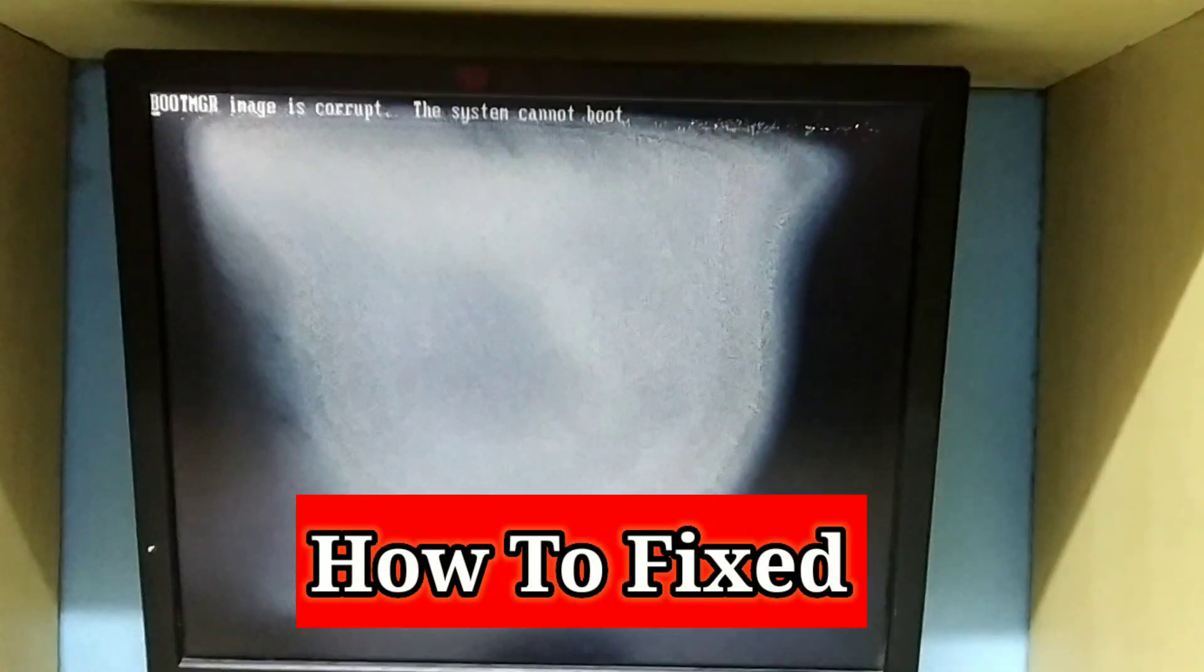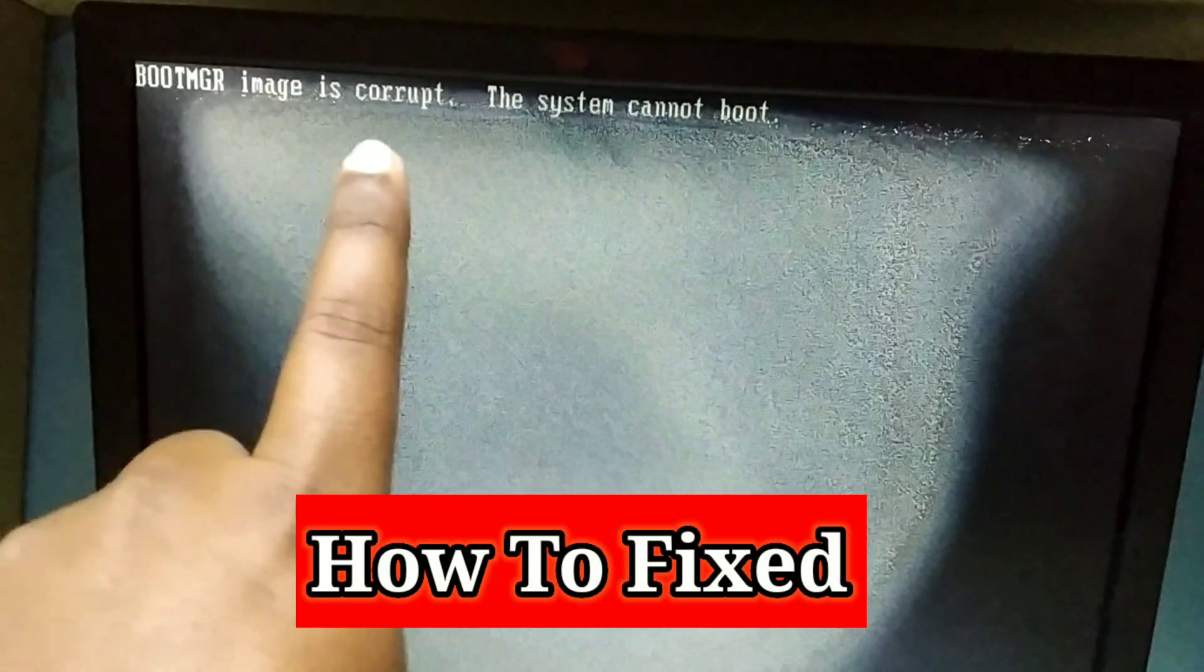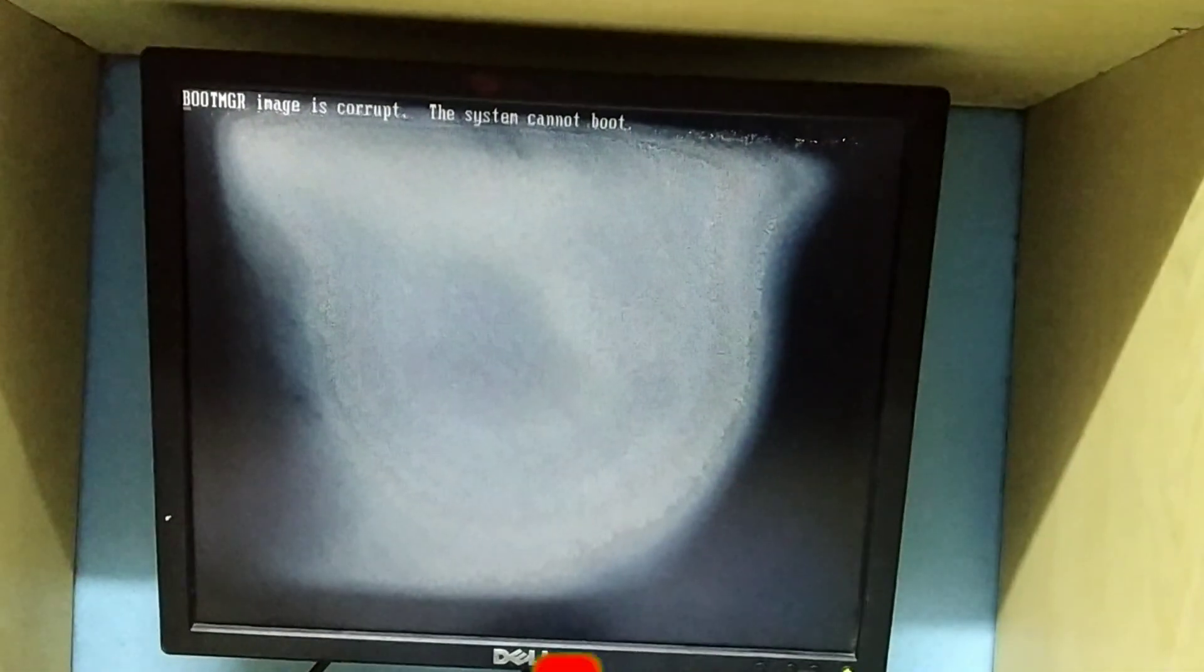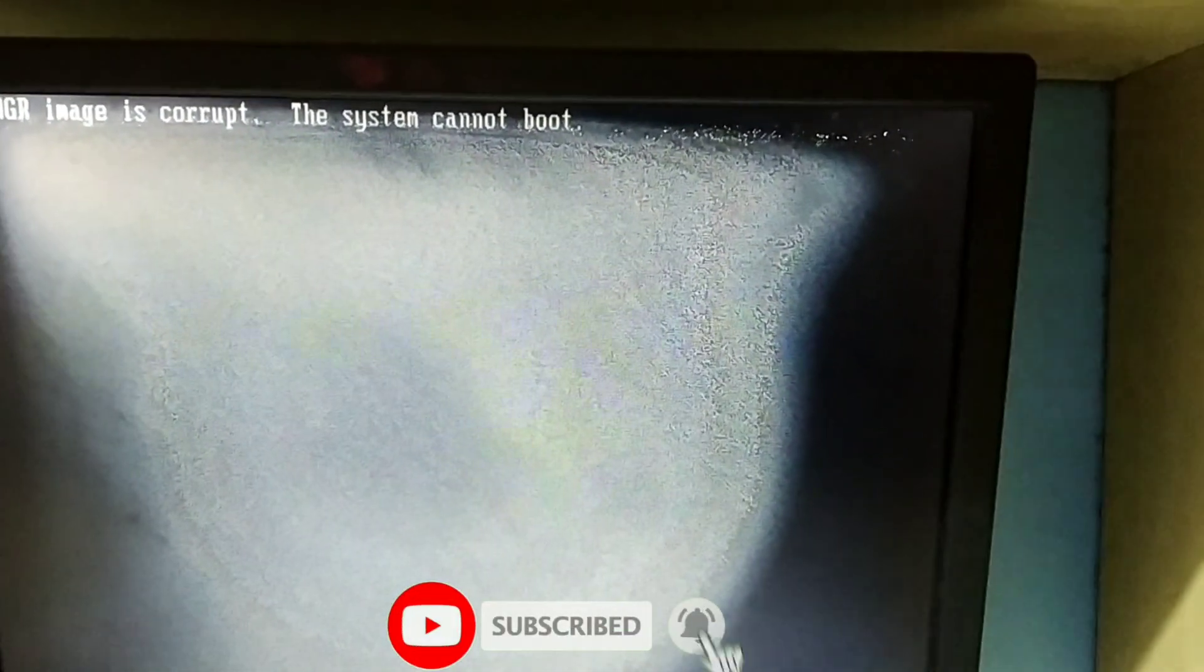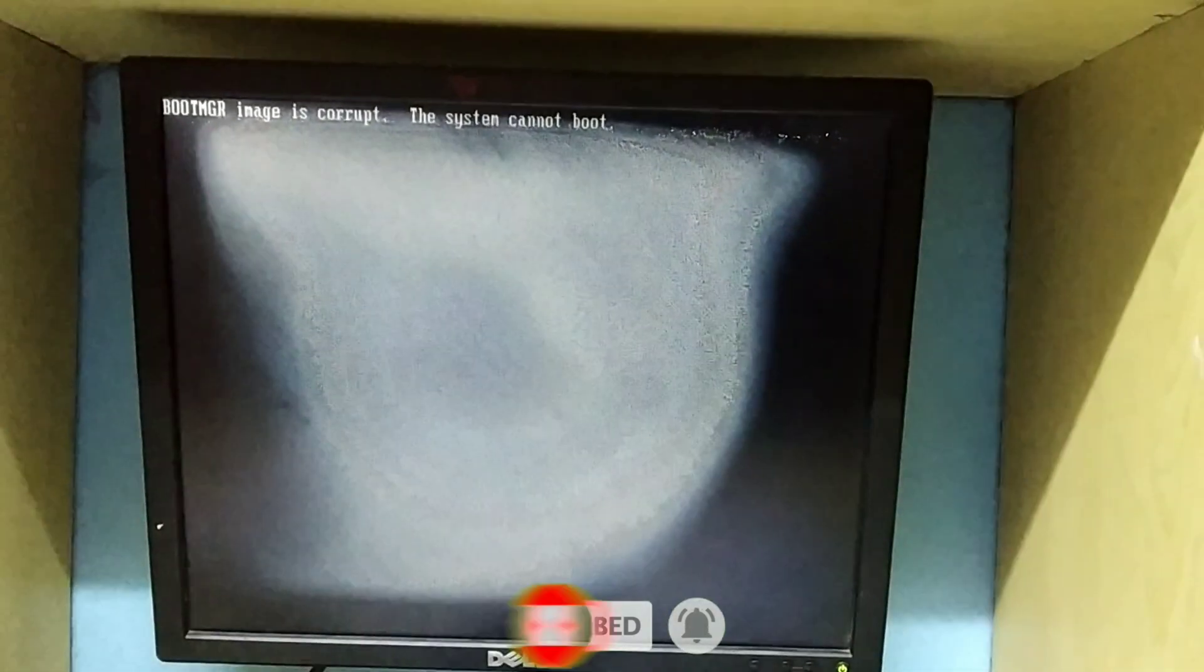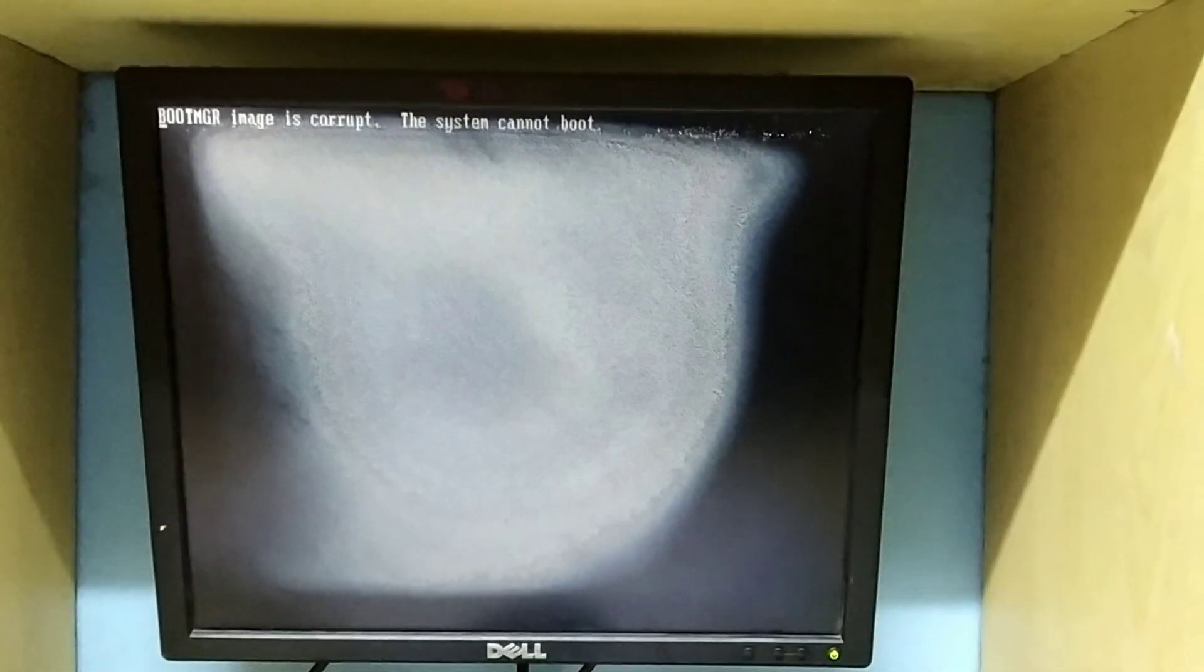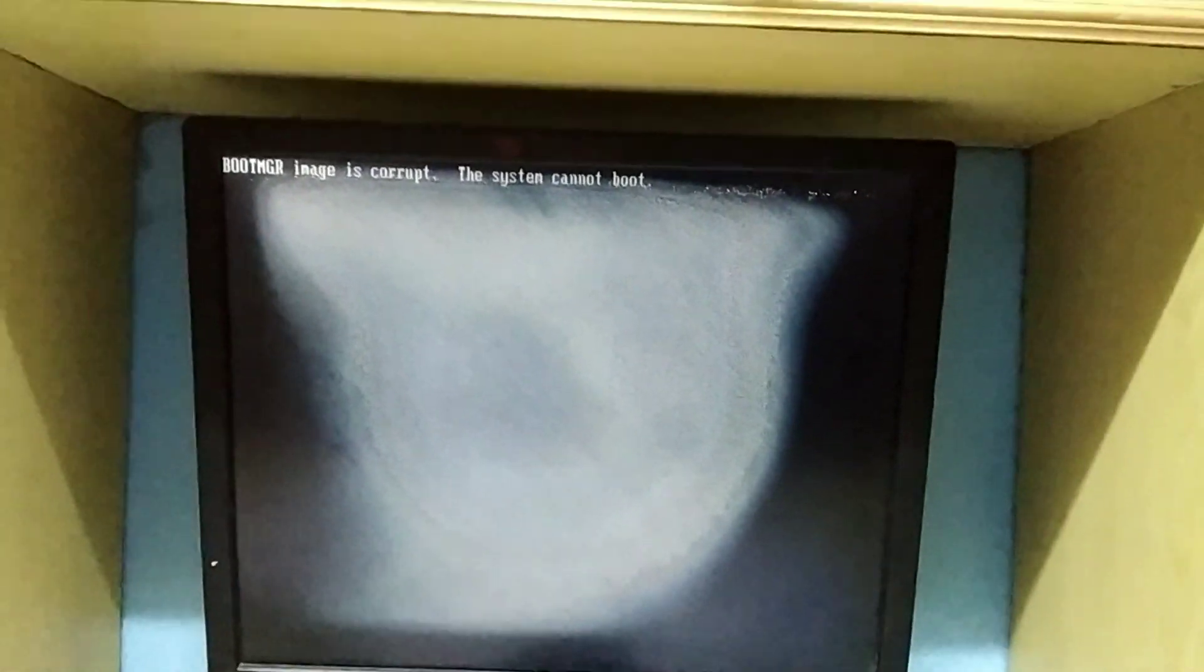Today in this video I'm going to show you how to fix BOOTMGR image is corrupt, the system cannot boot in Windows. When a PC is powered on, the BIOS selects the bootable hard drive, then in that particular hard drive it looks for the MBR code. This MBR code takes necessary steps to load BOOTMGR.